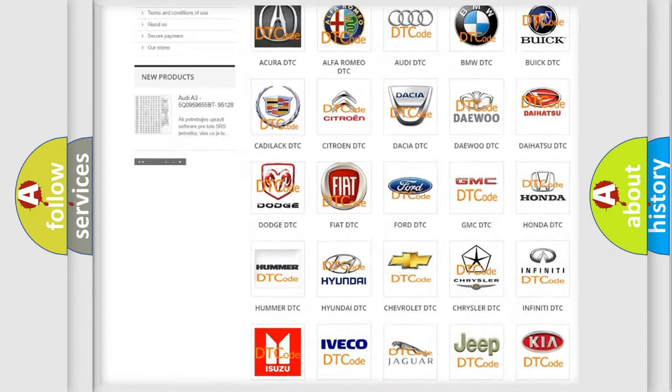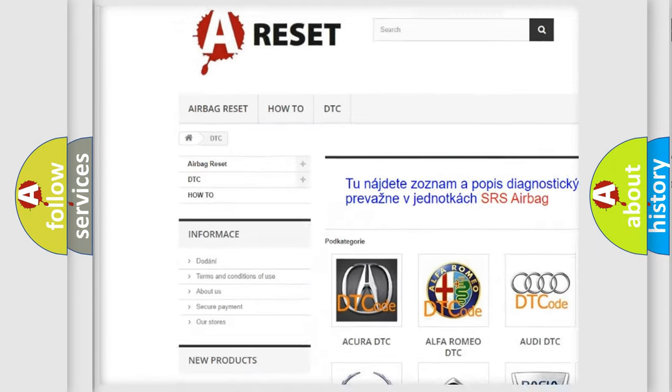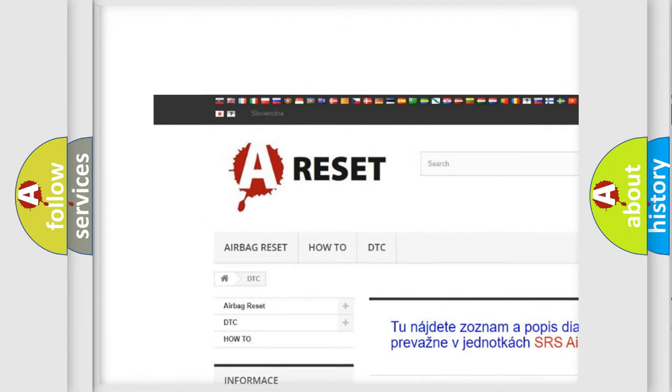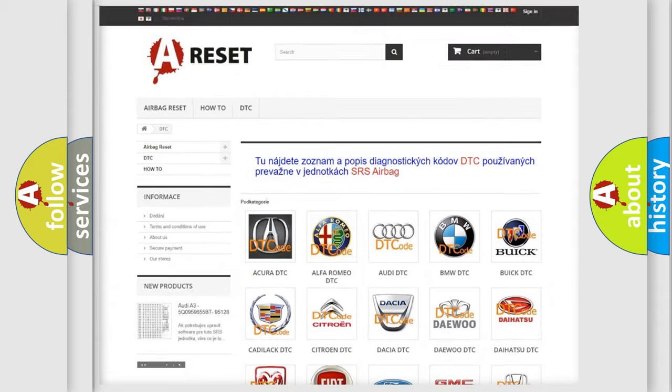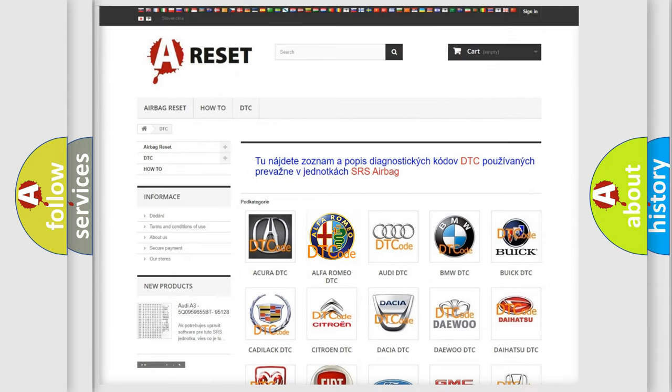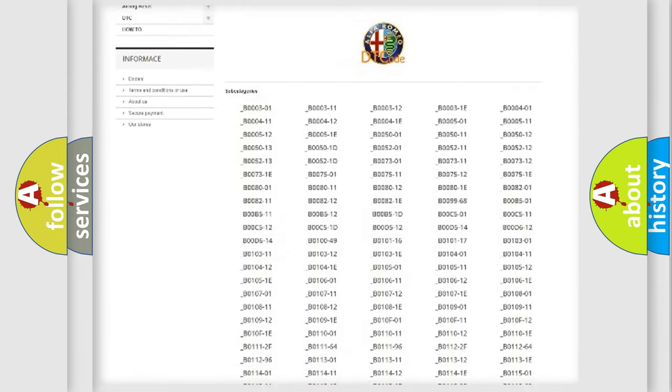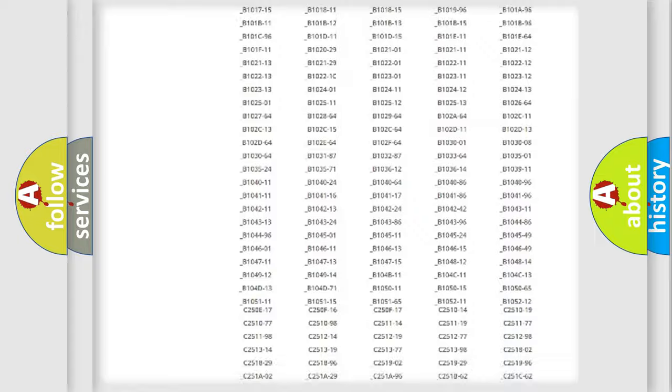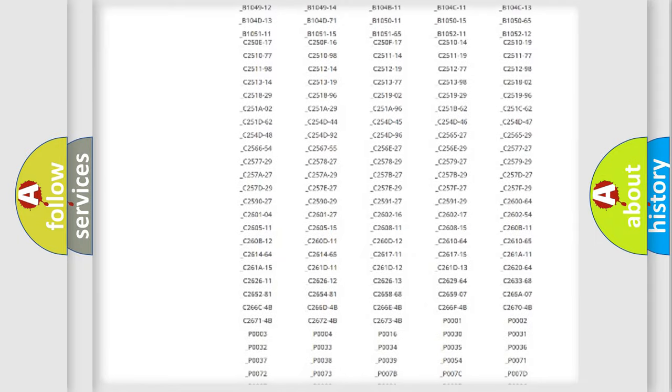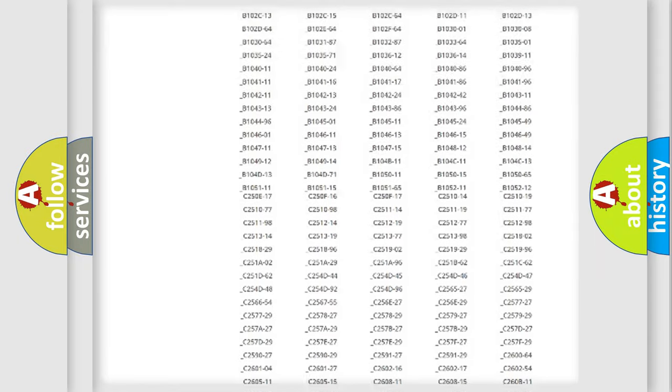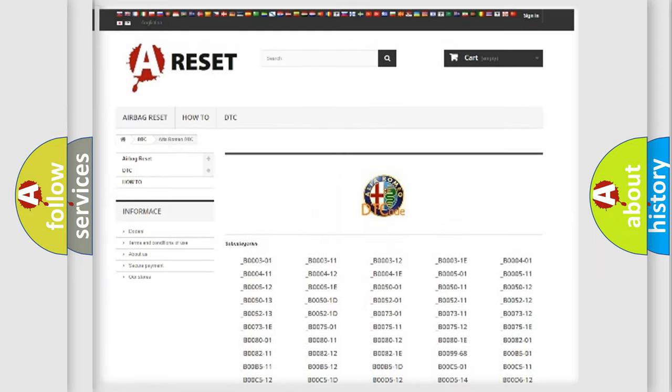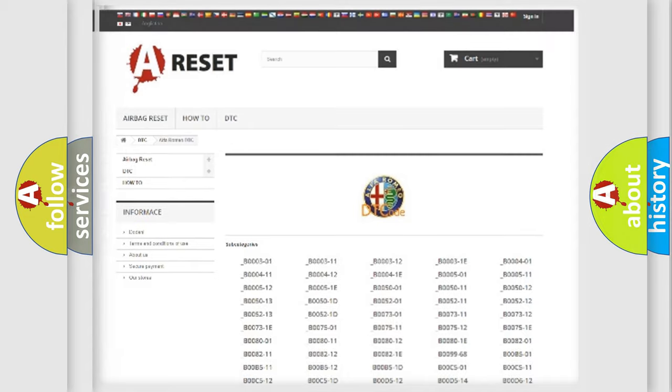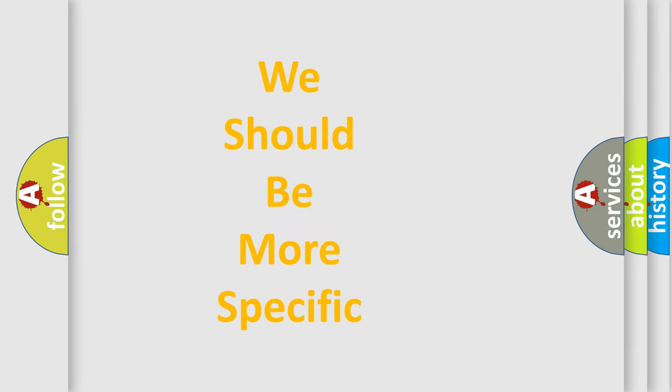Our website airbagreset.sk produces useful videos for you. You do not have to go through the OBD2 protocol anymore to know how to troubleshoot any car breakdown. You will find all the diagnostic codes that can be diagnosed in Alfa Romeo vehicles, and also many other useful things.